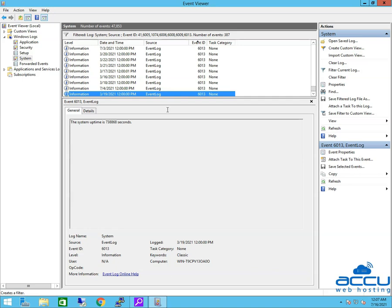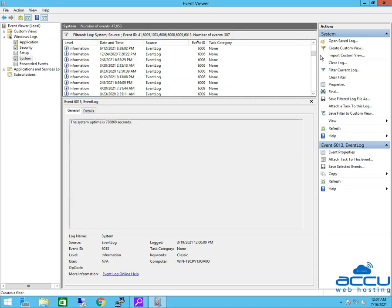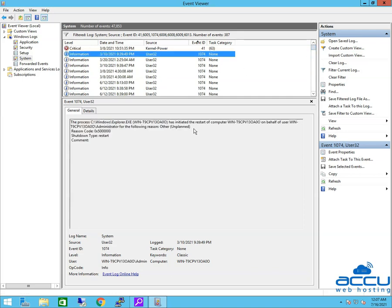Let's find Event ID 1074. This event is written when an application causes the system to restart, or when the user initiates a restart or shutdown by clicking Start or pressing Ctrl plus Alt plus Delete, and then clicking Shut Down.